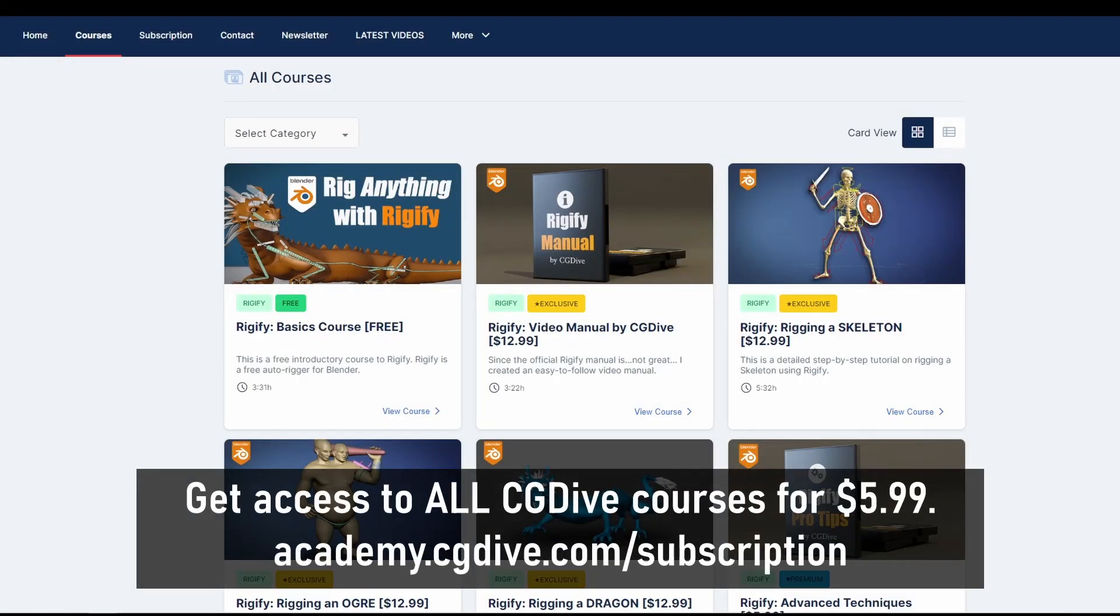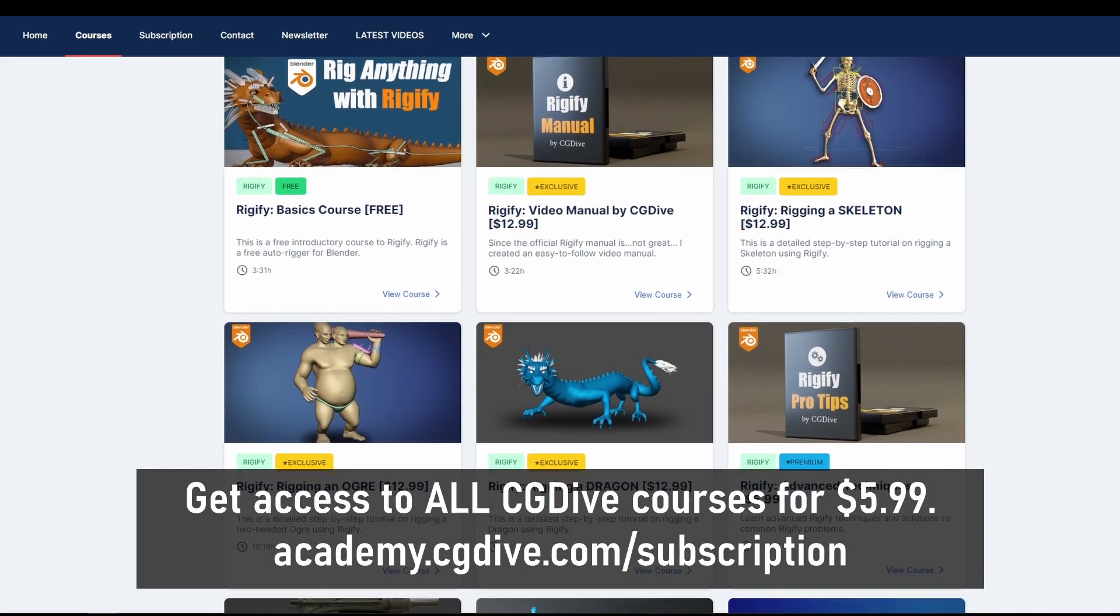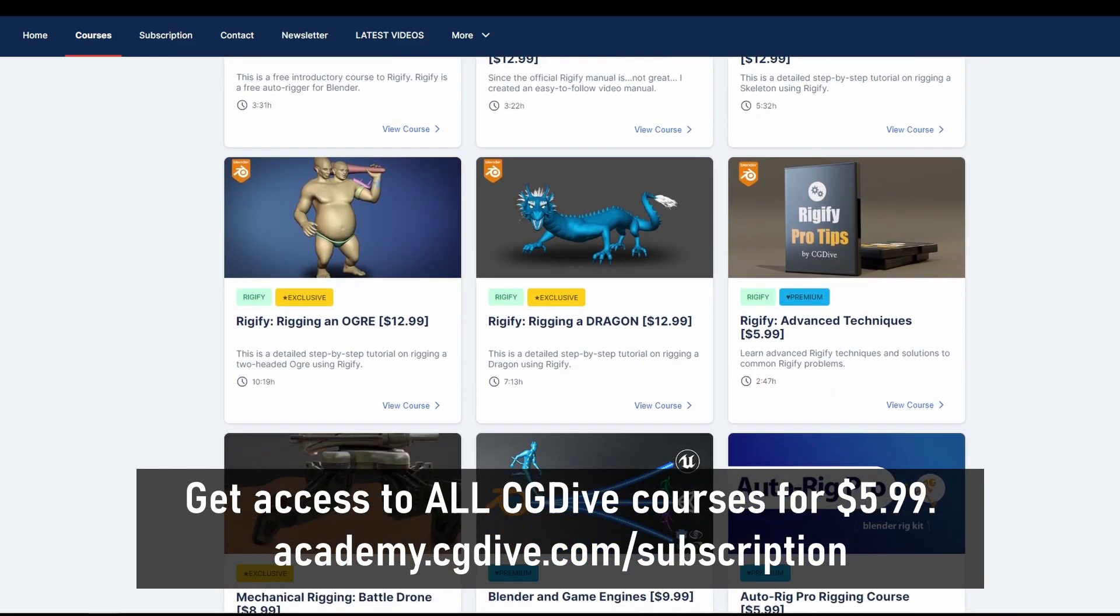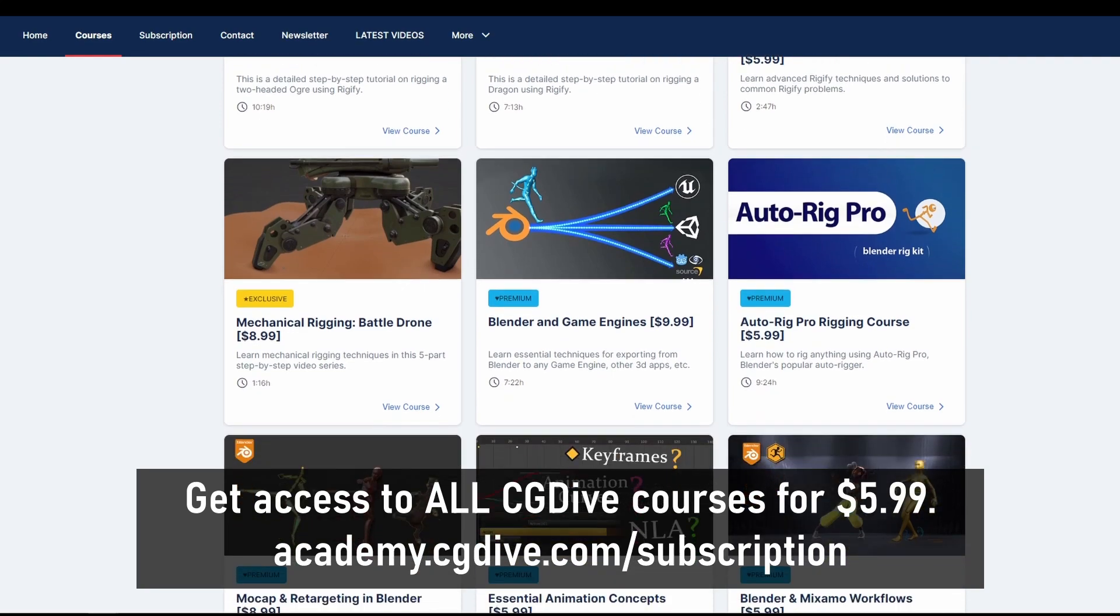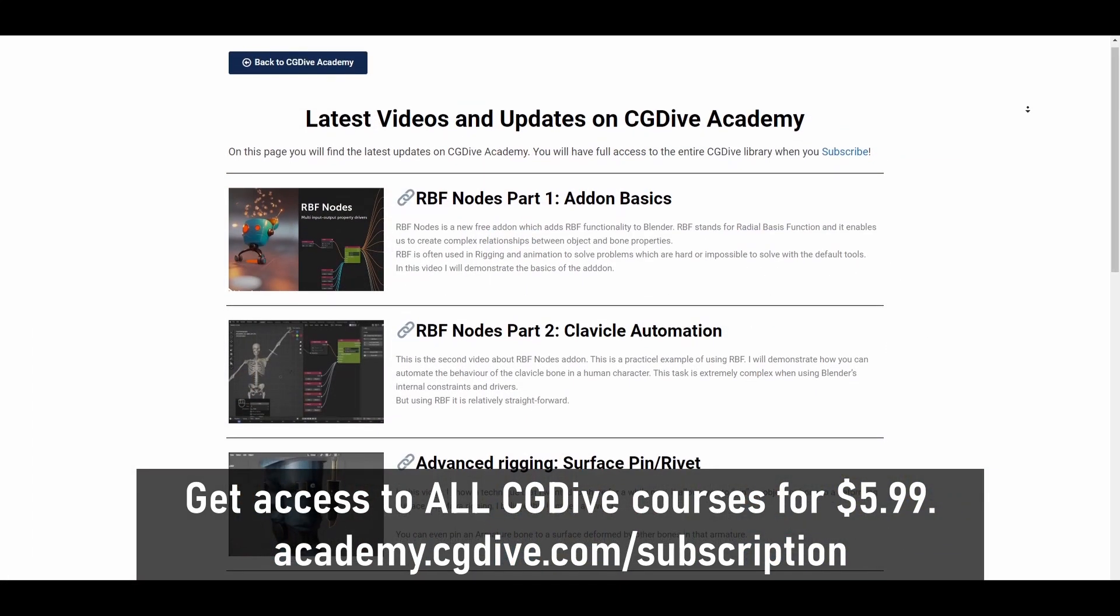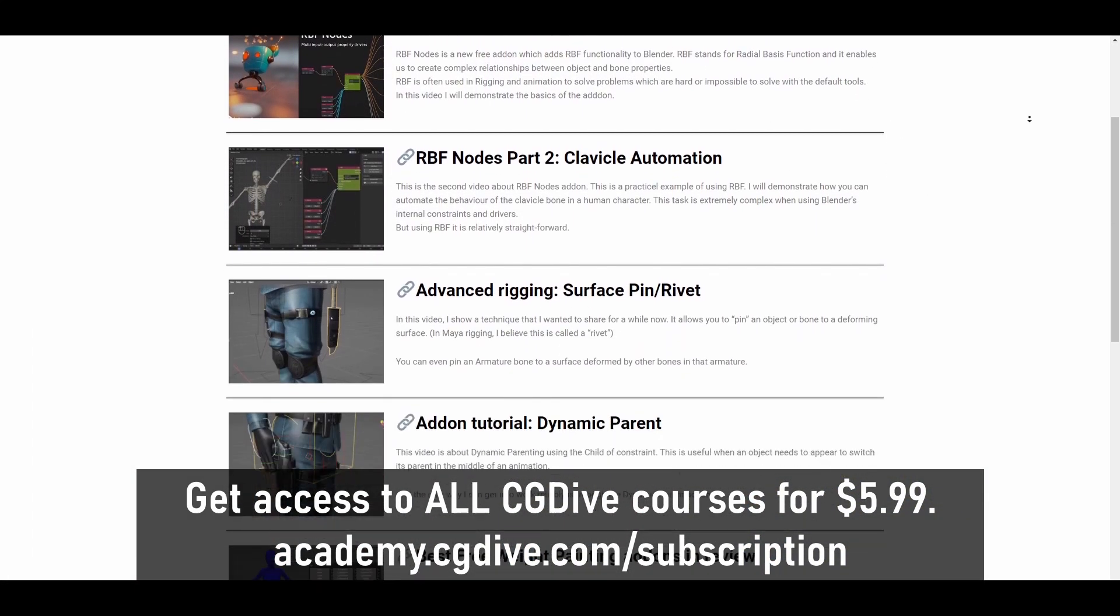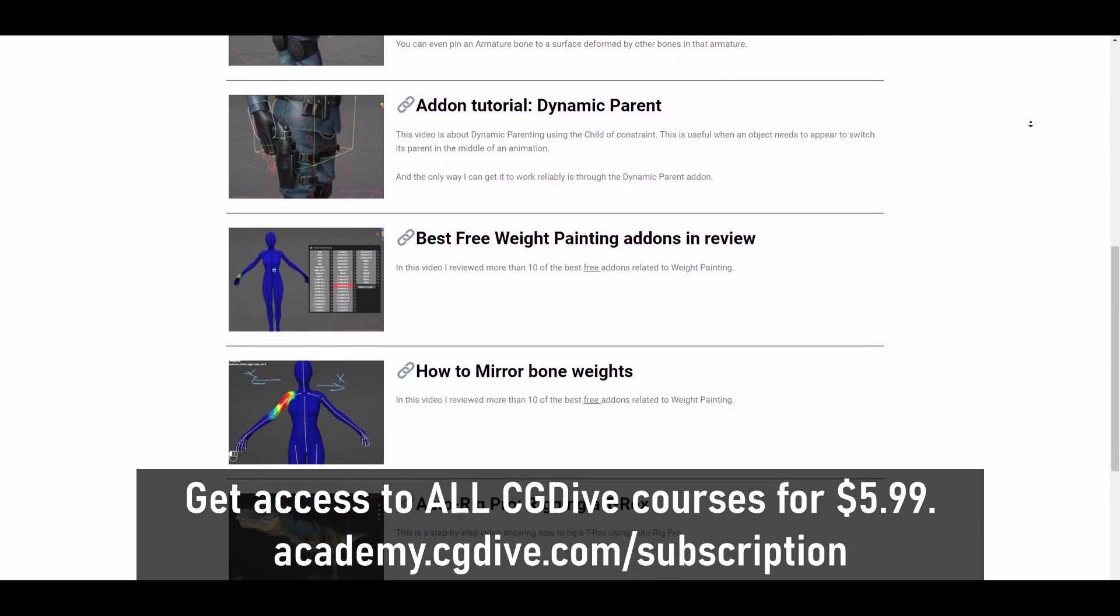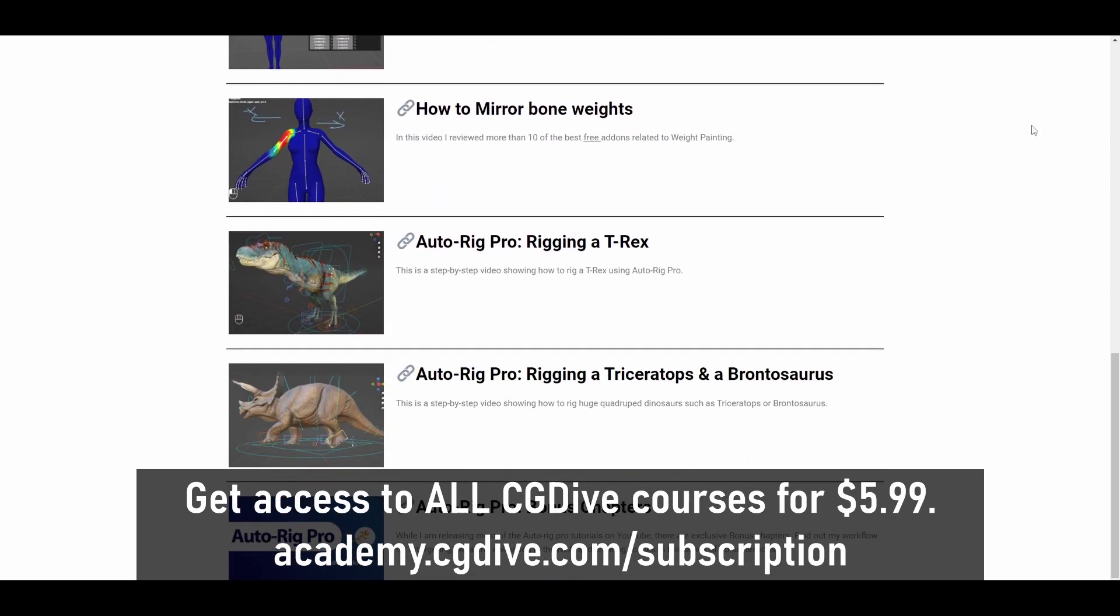You can now get access to all CG Dive tutorials including my extensive paid courses, unreleased videos and supporter-only content for just $5.99 a month. Check out academy.cgdive.com/subscription.